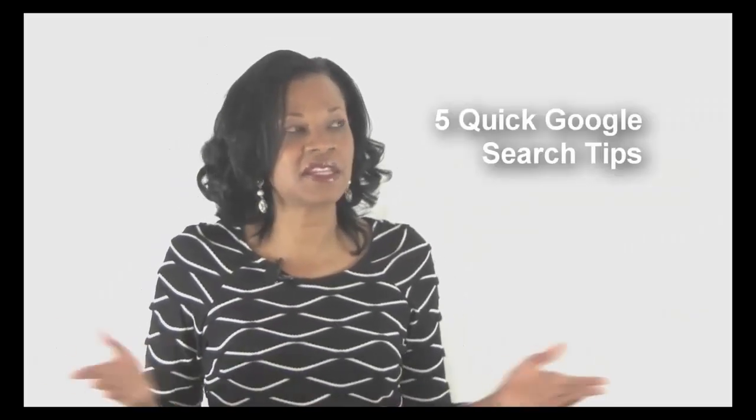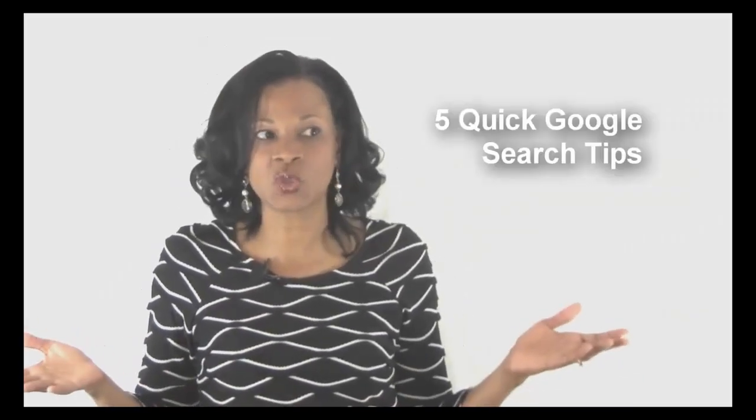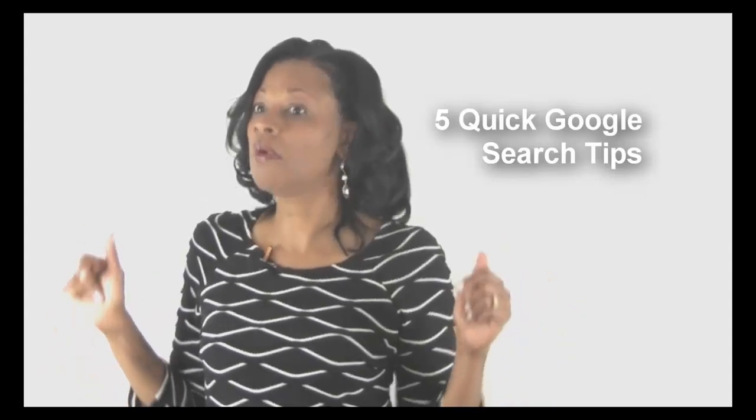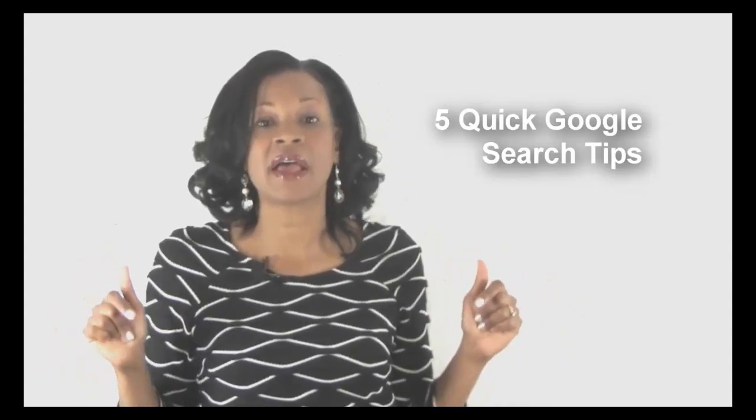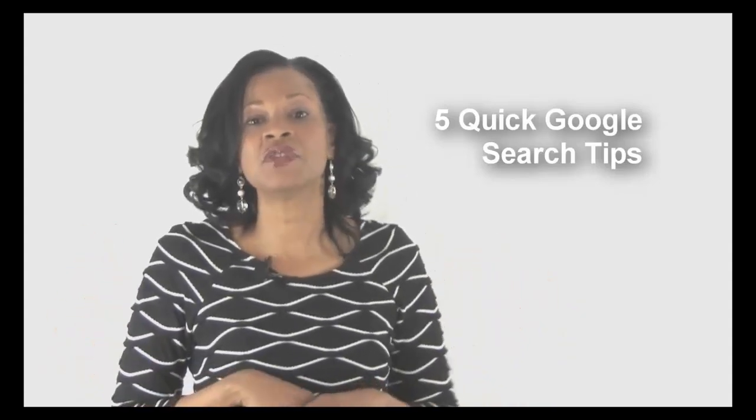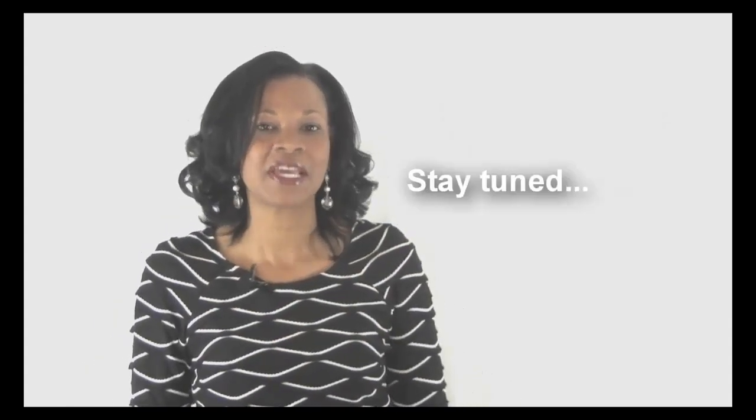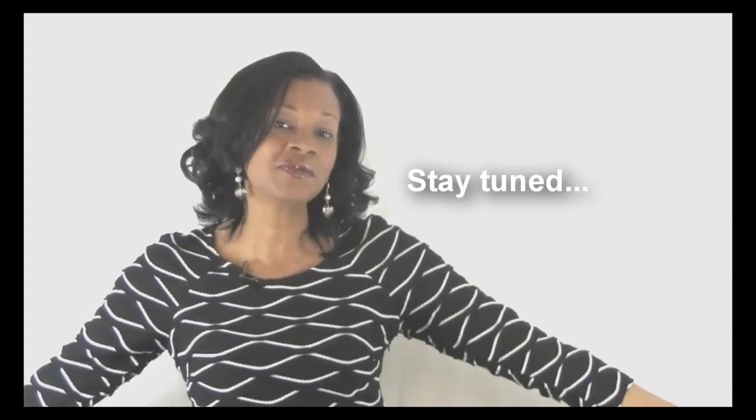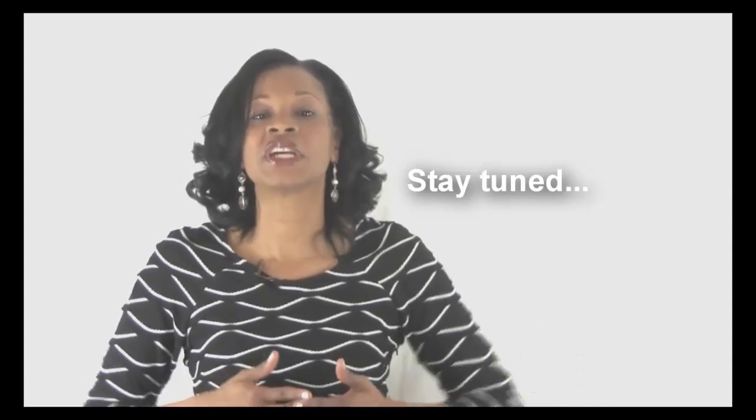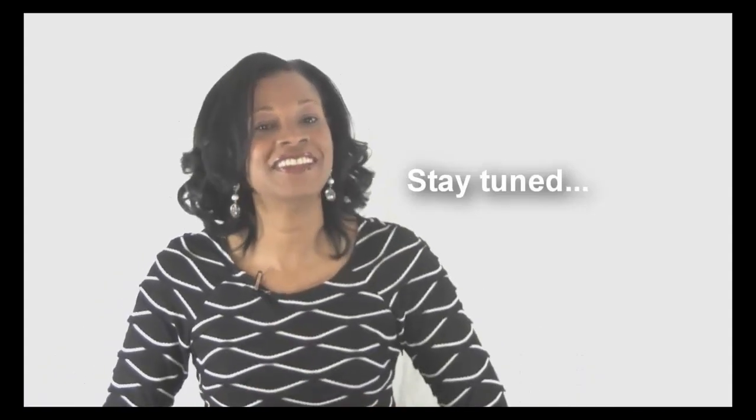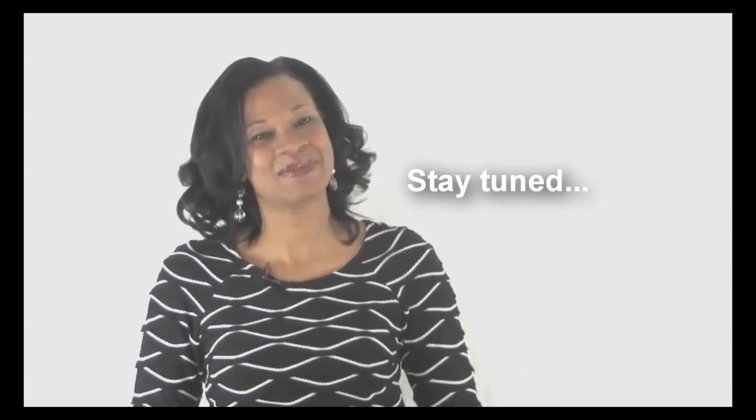We're going to kick it off today with Google search tips. There's some things that I teach when I teach Google that a lot of people are going, oh, I didn't know that. So I'm going to give you just a few tips that I think you want to tuck in your pockets and take with you the next time you search the web. That's what we're going to cover in this episode of Marketing and Tech Tips.